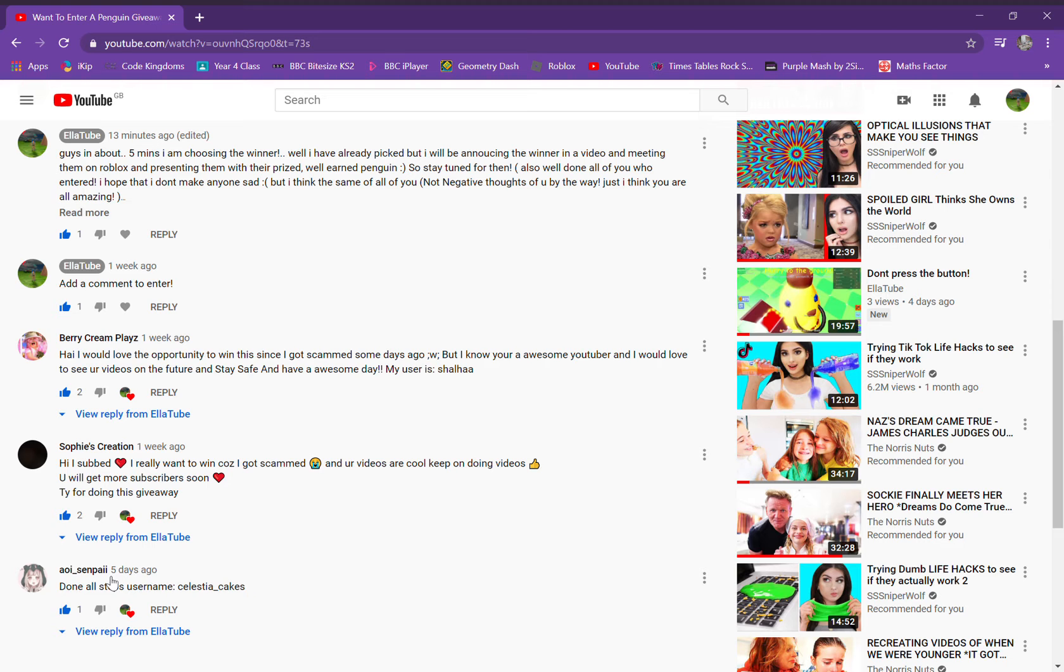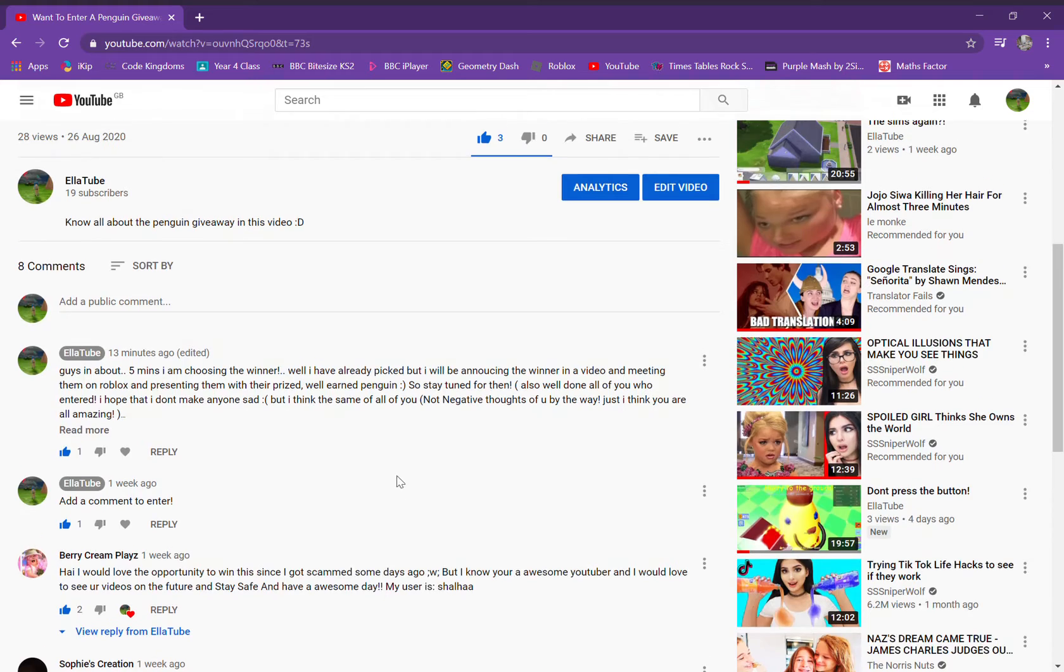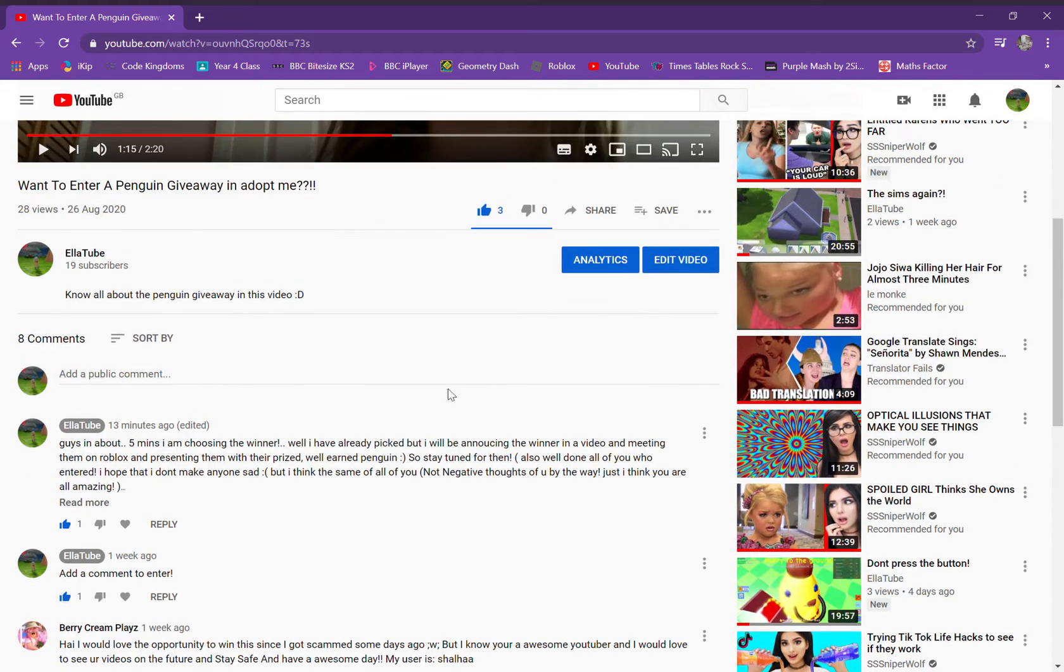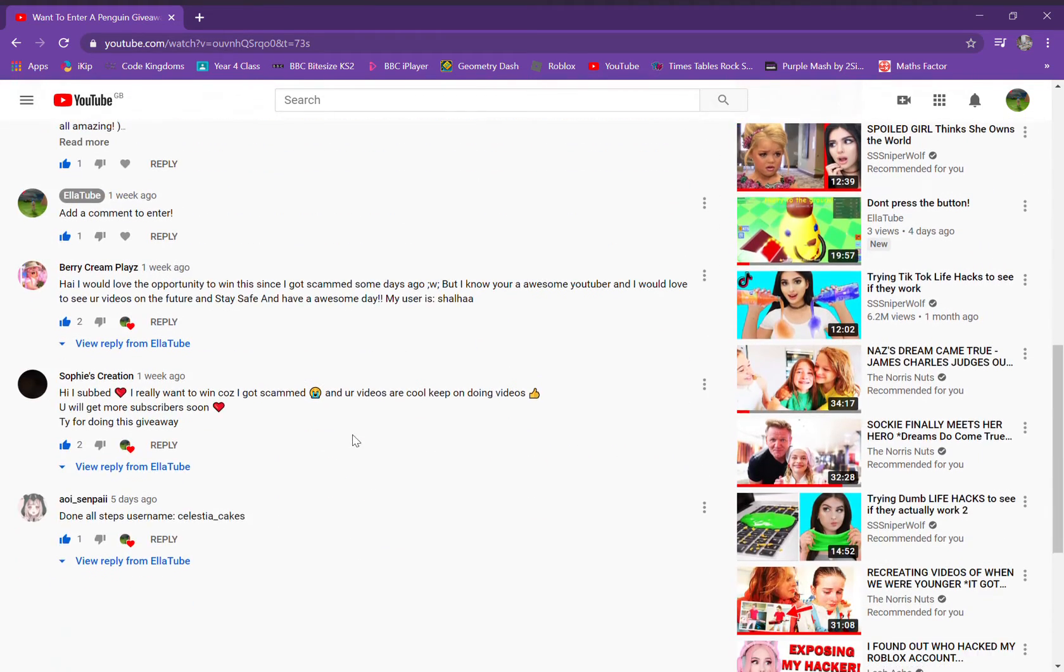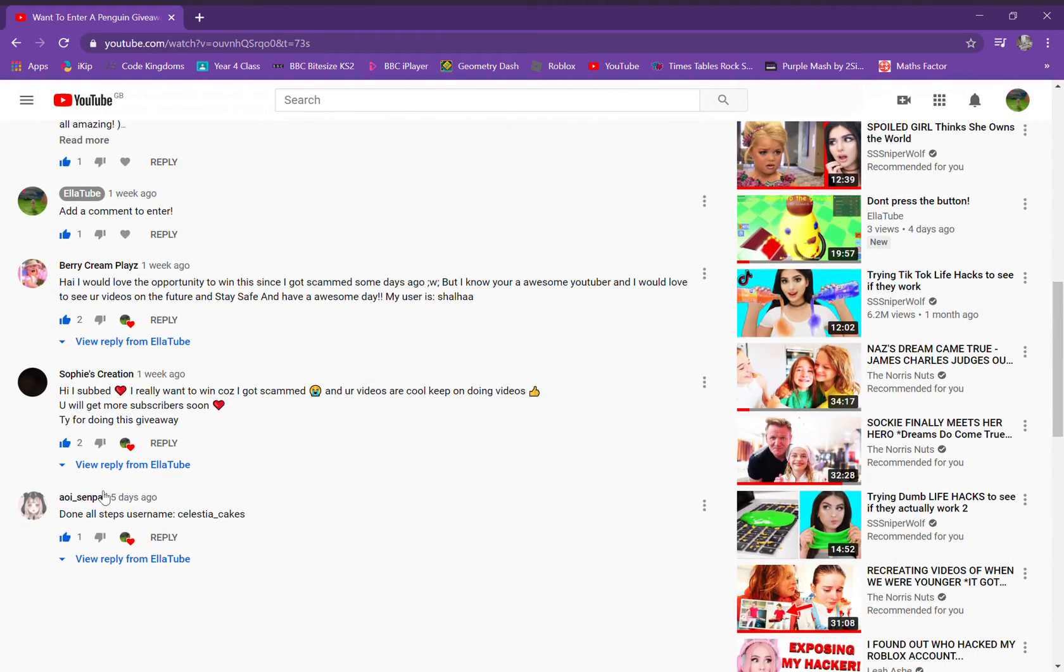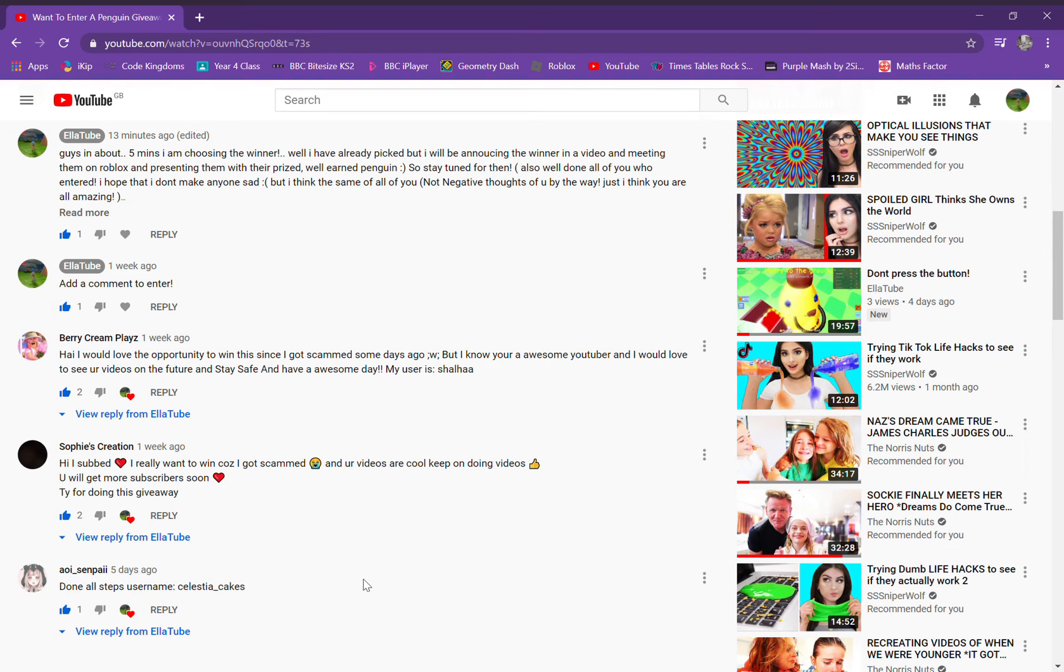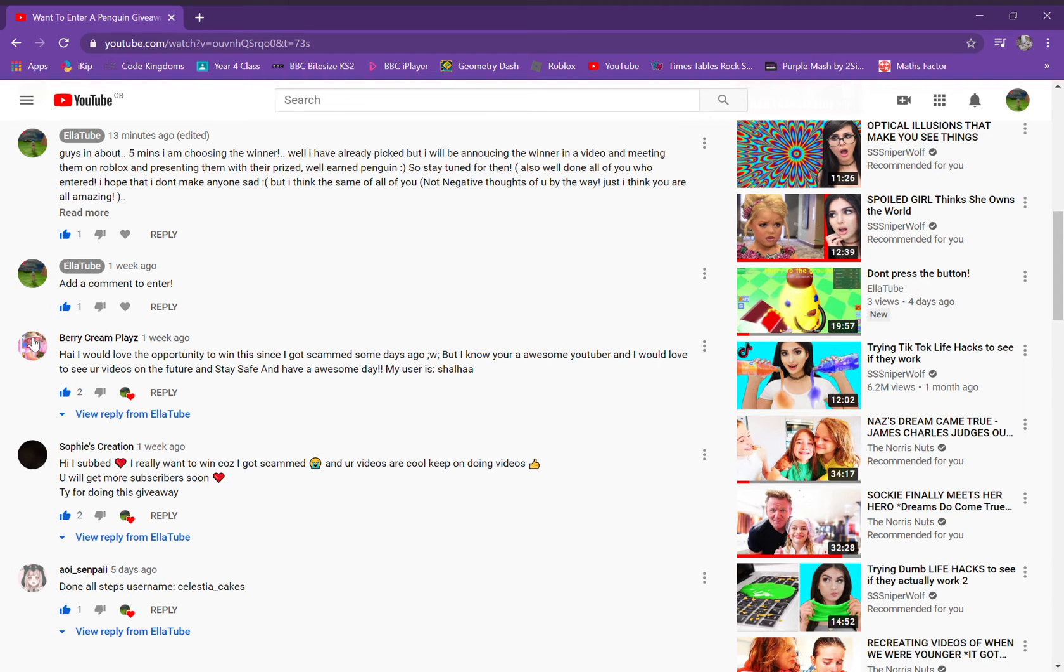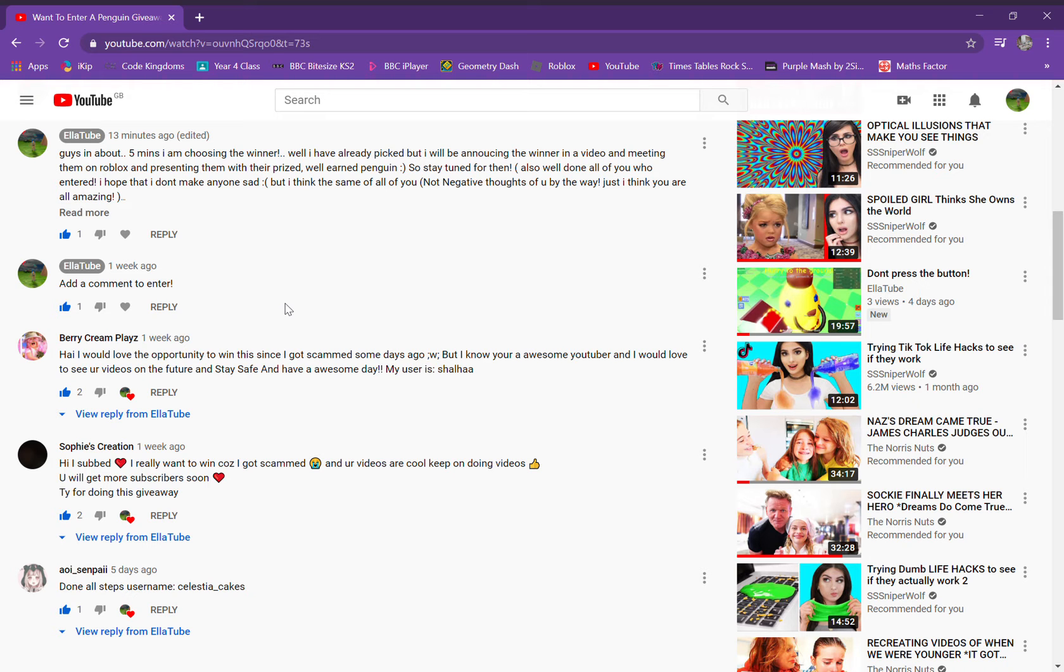We're so sorry if we mistook your names. I don't want to make anyone sad, but I officially picked the winner. The winner is going to be Bear Cream Plays. I'm really sorry for Sophie's Creations and Aoi Senpai. I don't really want to make anyone sad. I literally thought about Aoi Senpai, then I thought also about Sophie's Creations and Bear Plays.